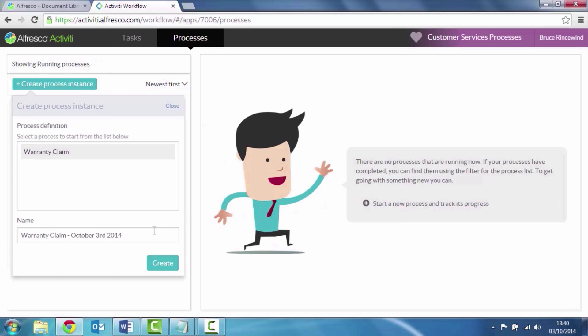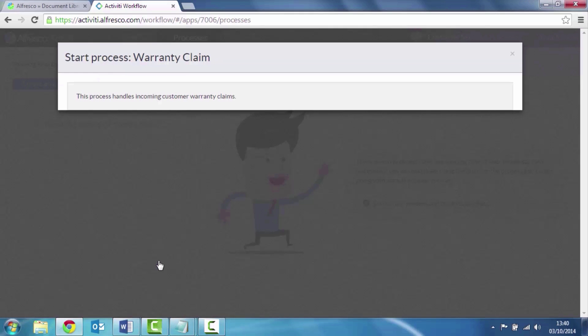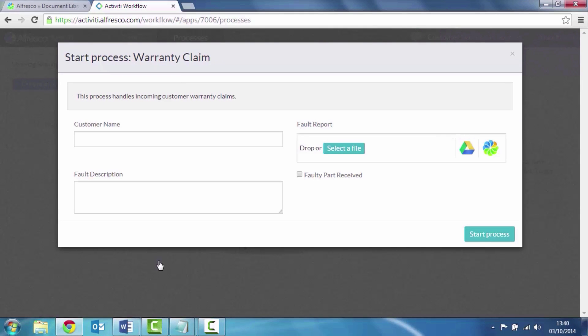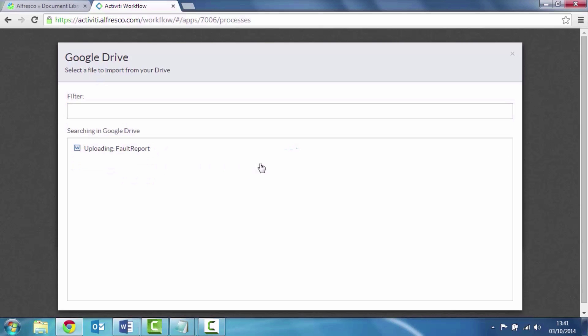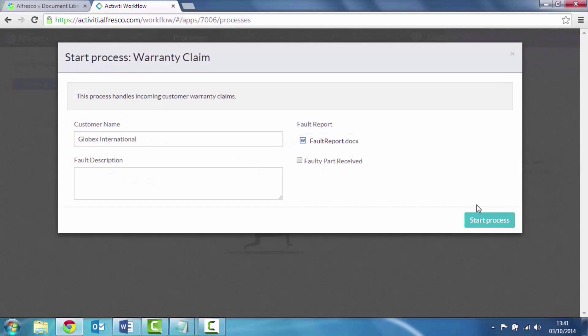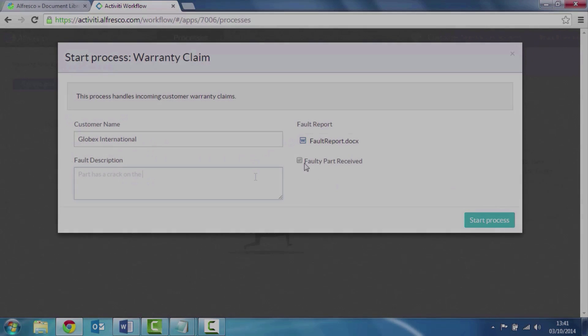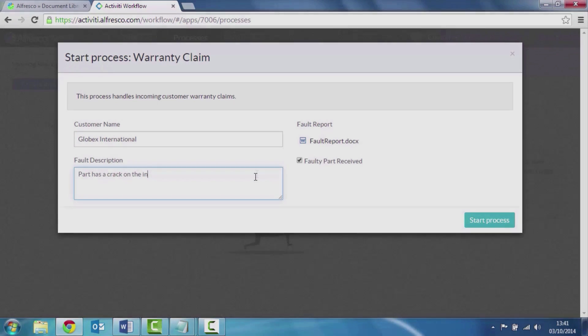The first thing we need to do is complete some of that information associated with the new part. So we've got a part from Globex International. They've sent us a link via Google Docs to a fault report, so we can add that to the process. We've received the part. We've got a description of what the failure was.